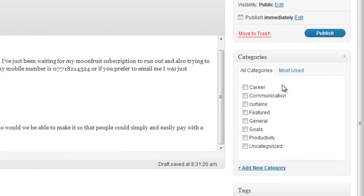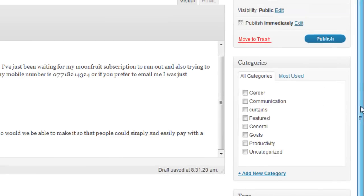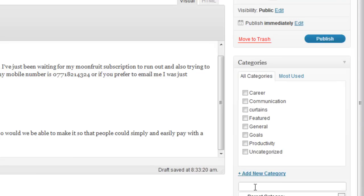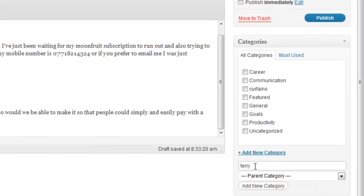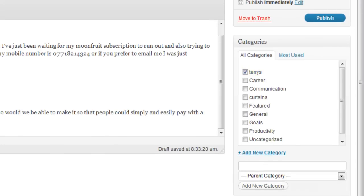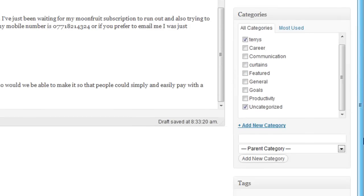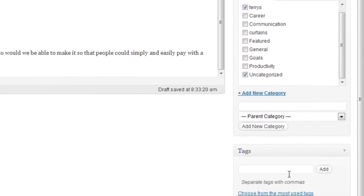Now over here on the right hand side we can create categories for our posts. For example if you had a bunch of posts purely about curtains or a bunch of posts purely about chairs. We can then select the category that this post belongs to. Now albeit half of these categories might not actually relate to anything that we need. So let's create a new category. I'm going to call this one Terry's category. Add a new category and there it is. If you can also make sure that uncategorized is checked. That just groups all the posts together in one big long list.